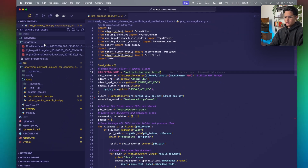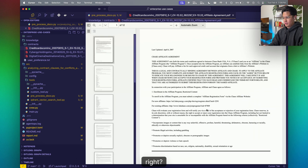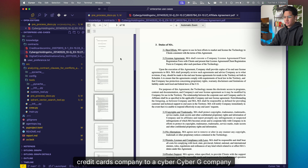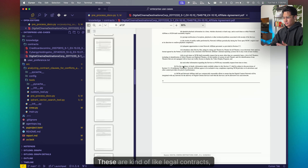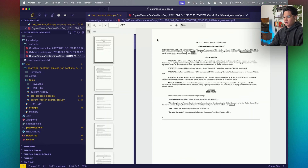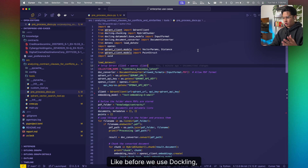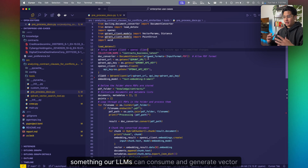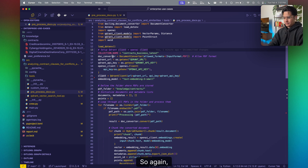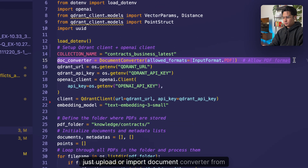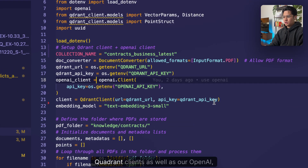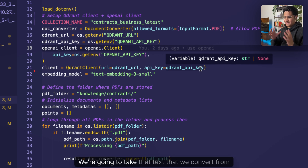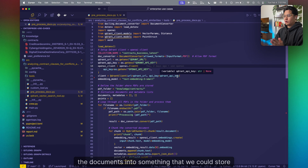Let's get coding. We want to transform all of these contracts — we have three right now: one from a credit cards company, a cyber company, and a digital cinema destinations corporation. These are legal contracts. We'll use Dockling to preprocess and transform the documents into something our LLMs can consume and generate vector embeddings from. We'll import the document converter from Dockling, then set up our Quadrant client and our OpenAI client.